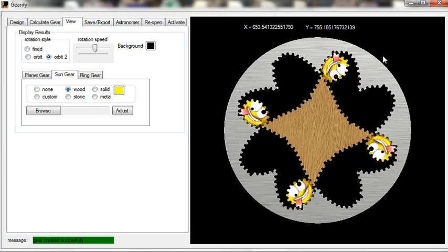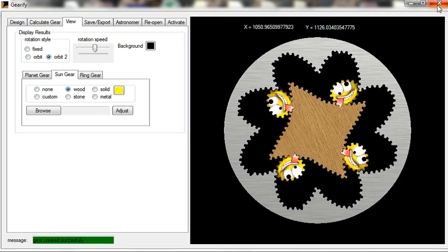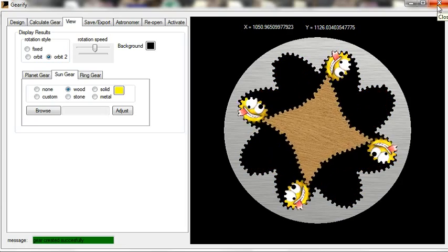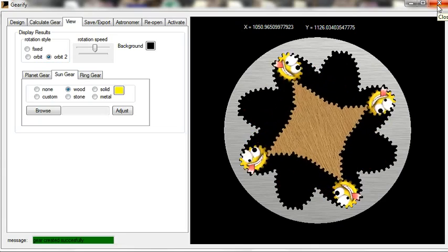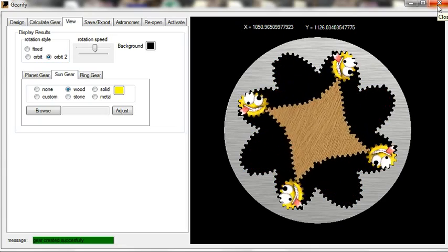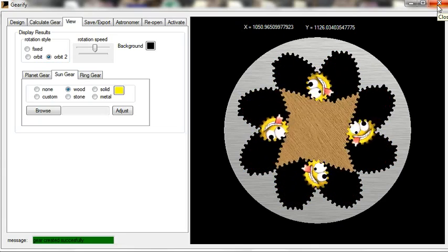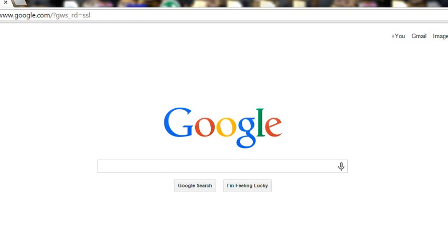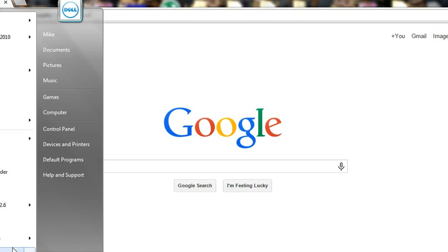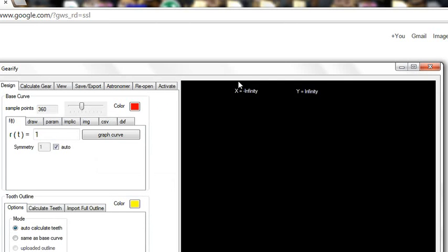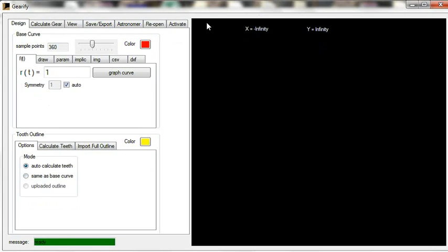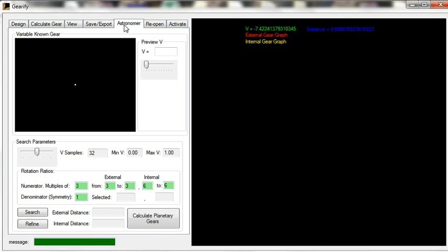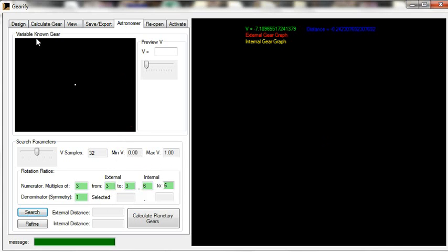So, lastly, before I end this tutorial, if you are uncertain about how to proceed with Astronomer, I threw in some simple tips into the software. Let me just reopen Gearify. So let's say you just go into the Astronomer tab and you don't know what you're doing. You're going to say, I just want to start searching. It's going to tell you, you must provide initial gear design. Go to the Design tab and design a gear first. Okay.